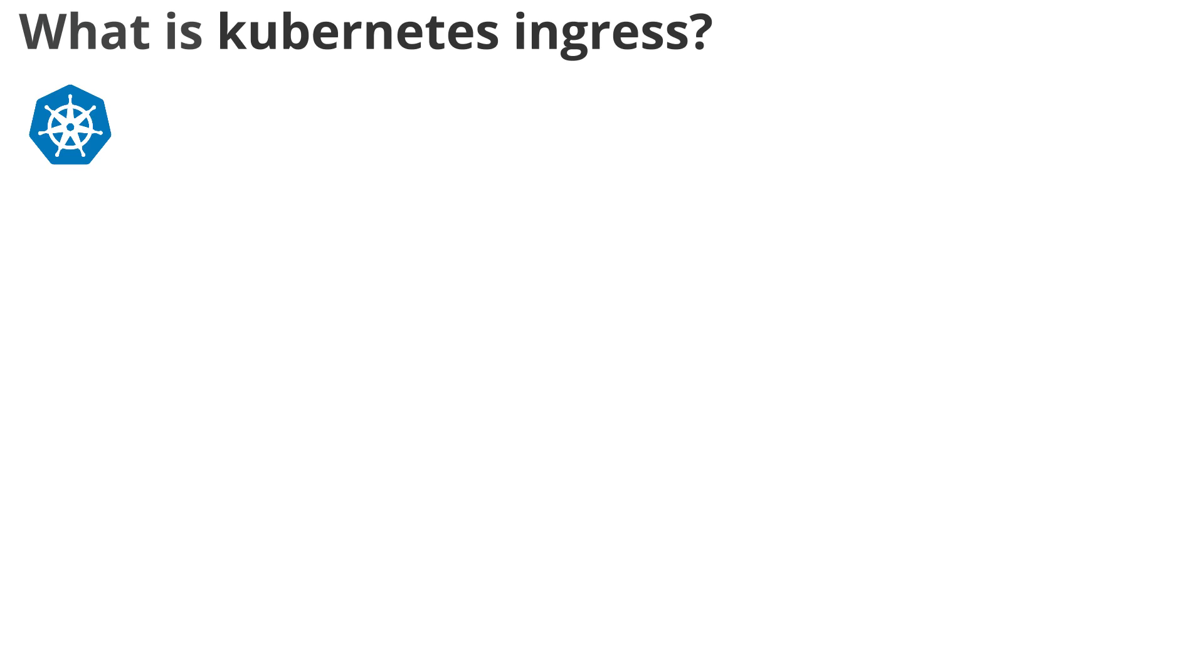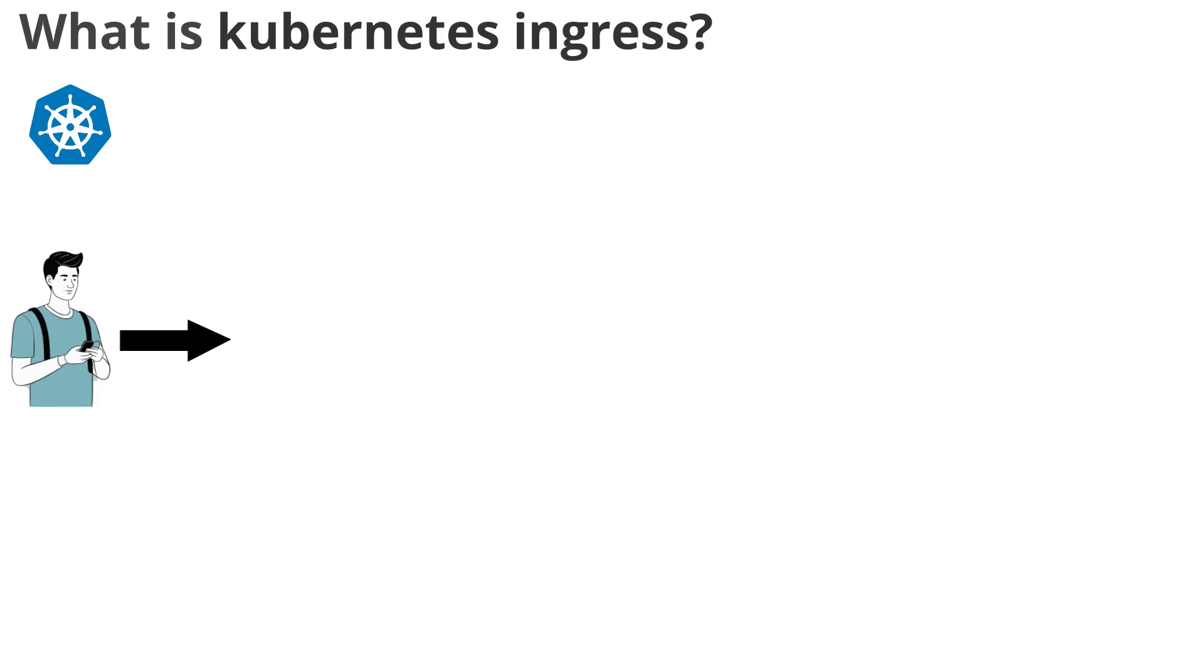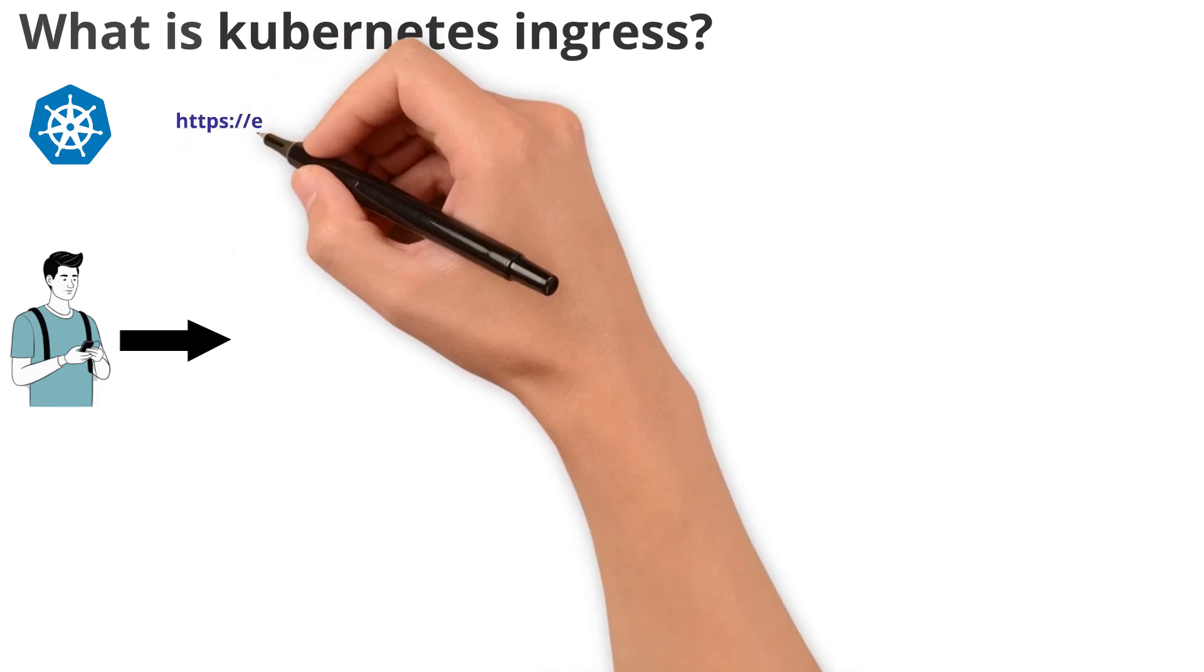So let's first understand the flow. We have a user where he wants to access services from the internet of a website. For example, accessing an e-commerce website through a domain. So I am taking ecommerce.example.com as a reference.